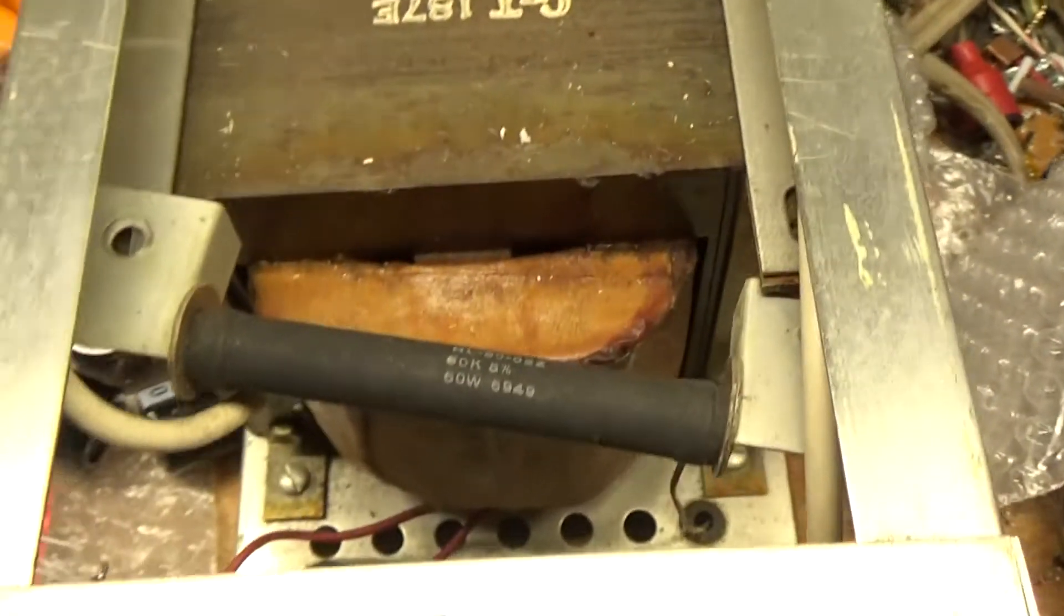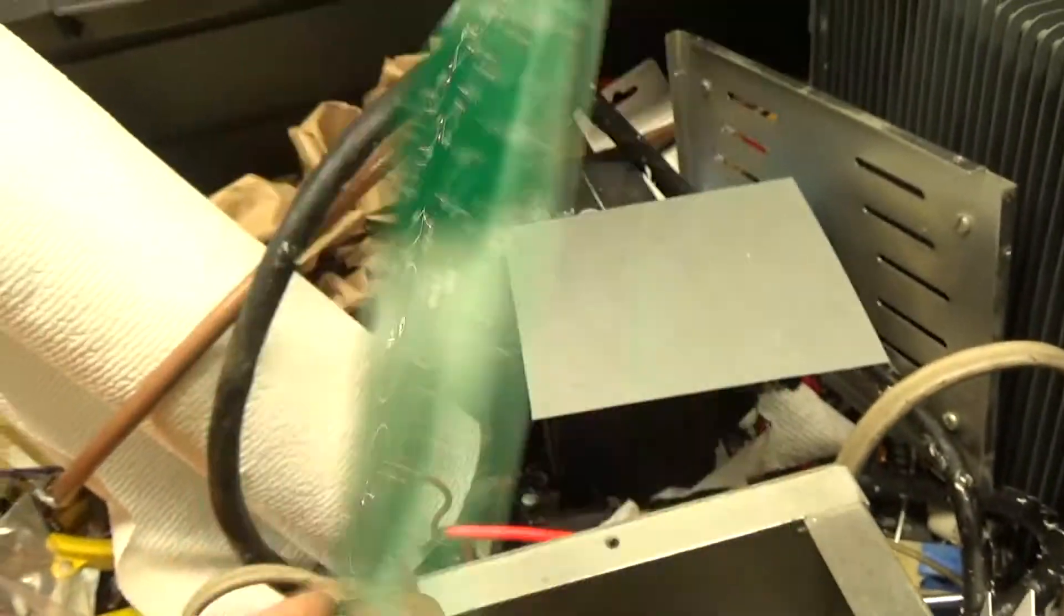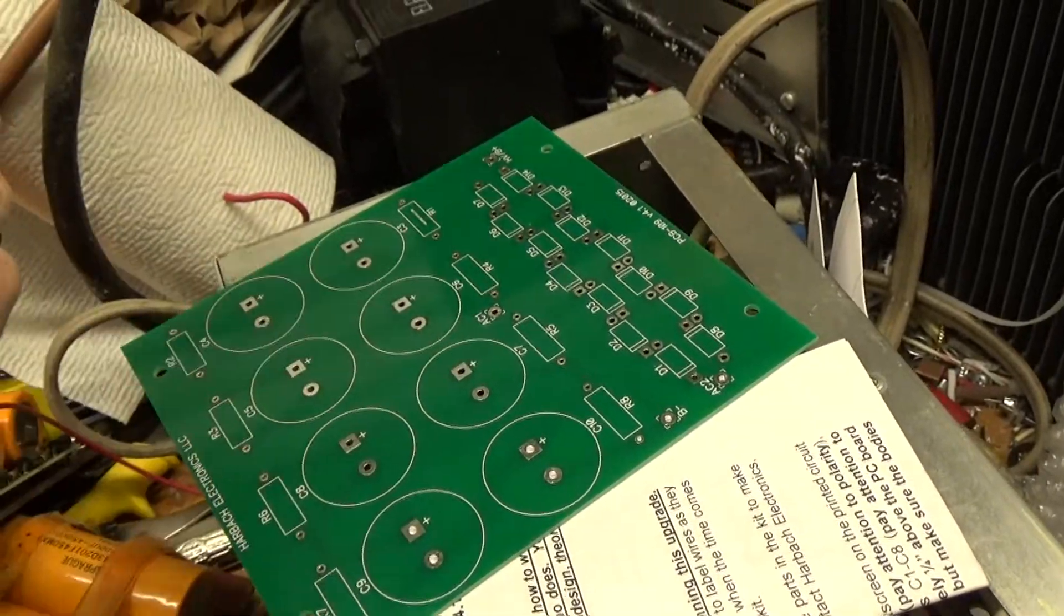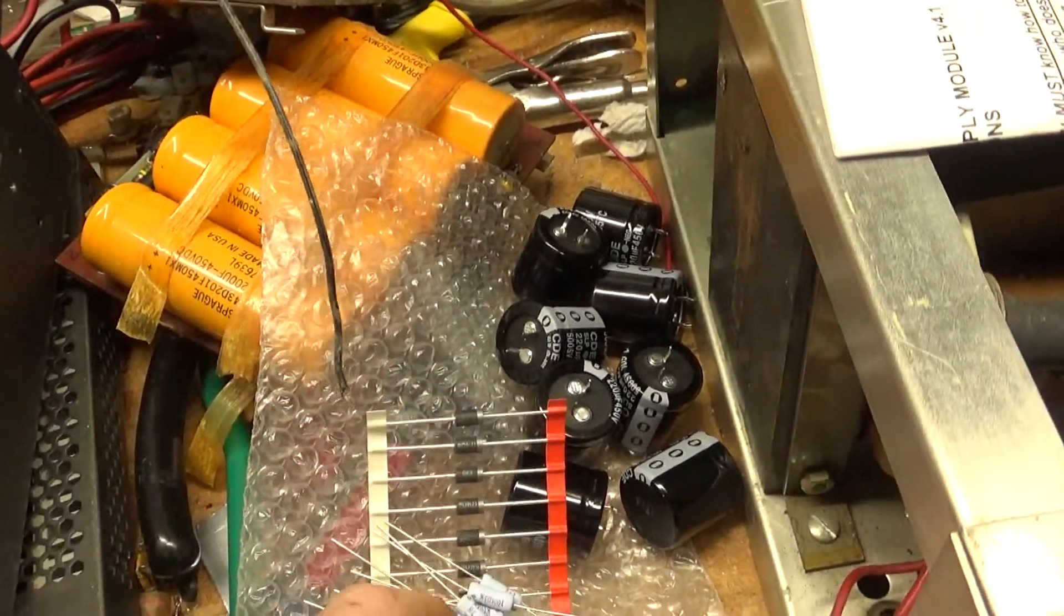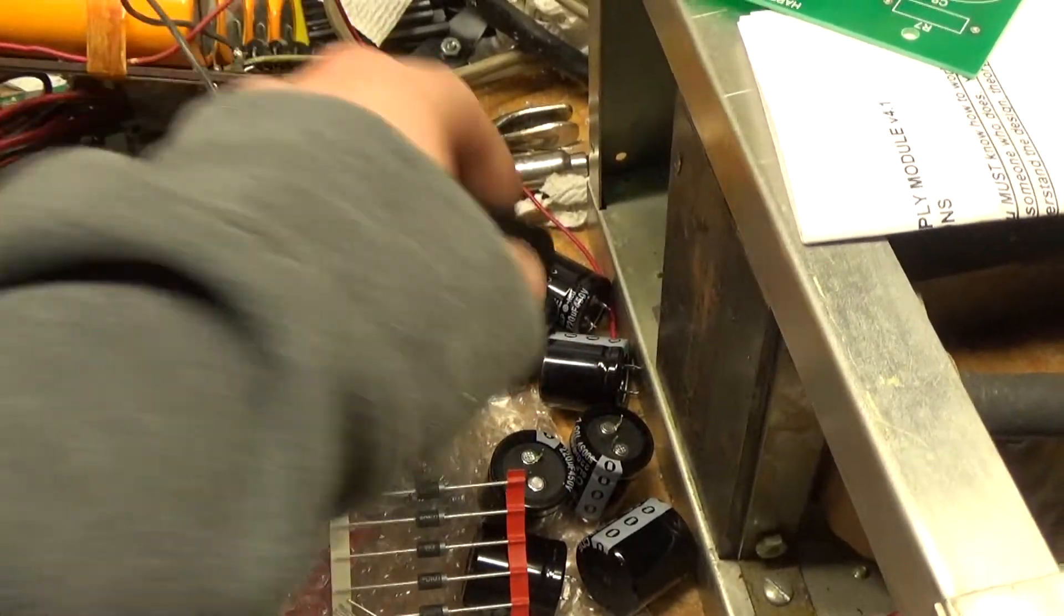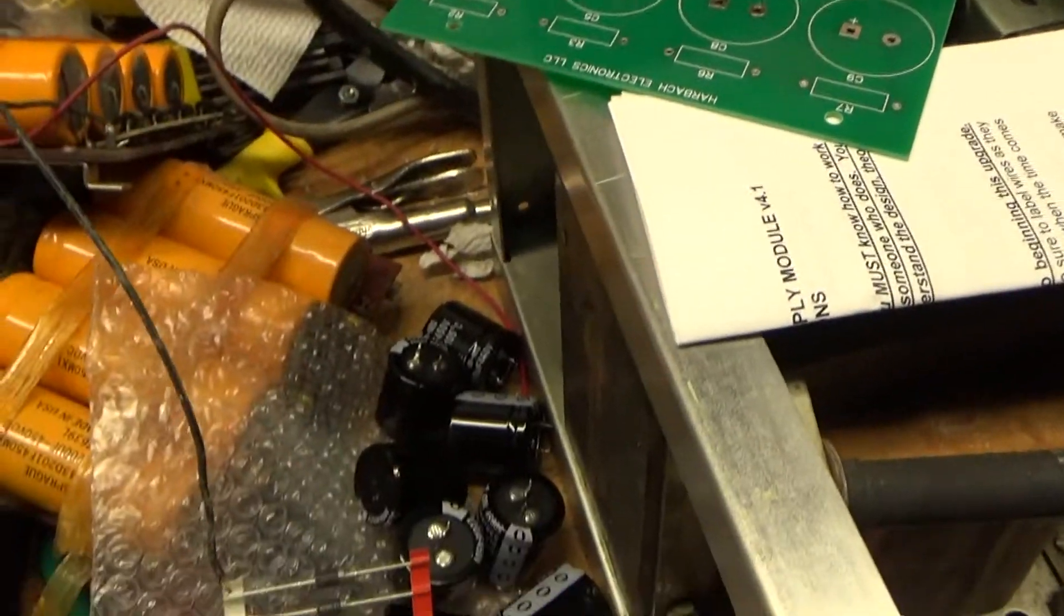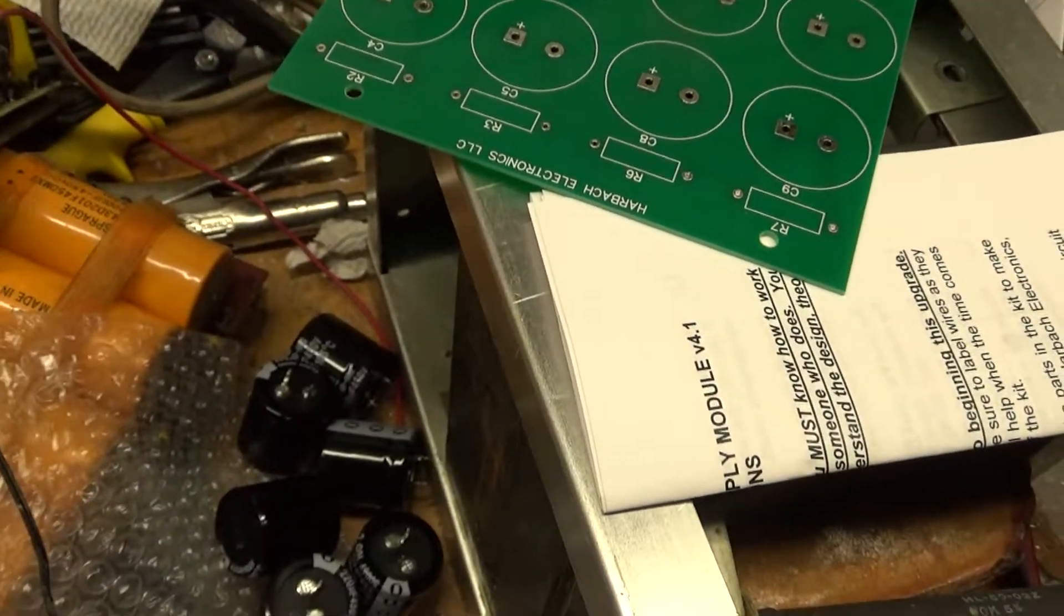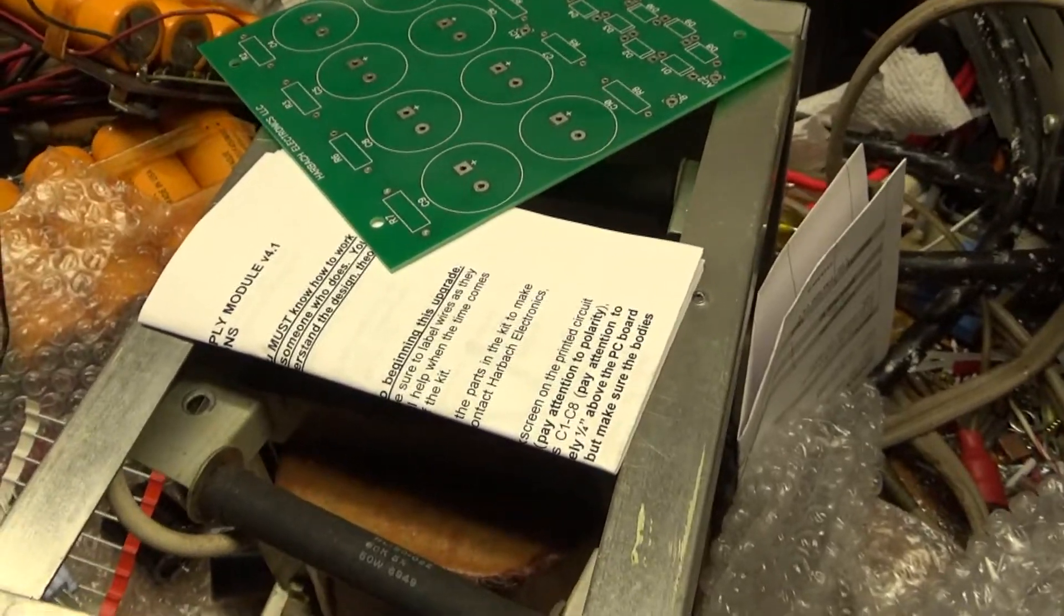So here's the Harbach kit. It comes with instructions. Easy to follow. You have the board. Beautiful board. And this is fish paper. You put this back of the board. It acts as an insulator between ground and high voltage points on the board. You have the diodes. You have the resistors. And you have the electrolytic caps. Beautiful kit. I love using them. It's been a while since I've put one together. Let's say eight months or so, one of these kits for this particular amplifier. So I'm going to go ahead and put it together and then I'll show you the assembled kit.